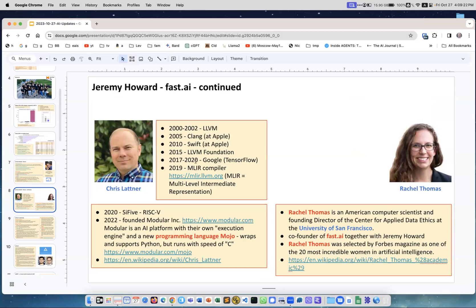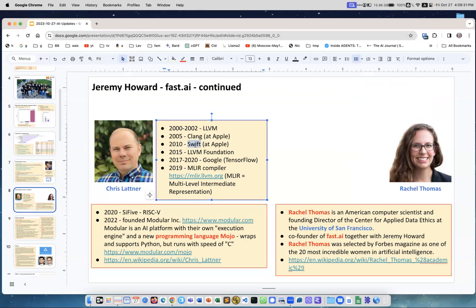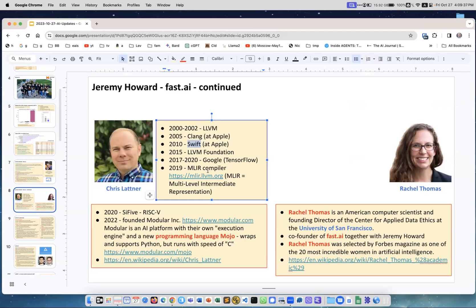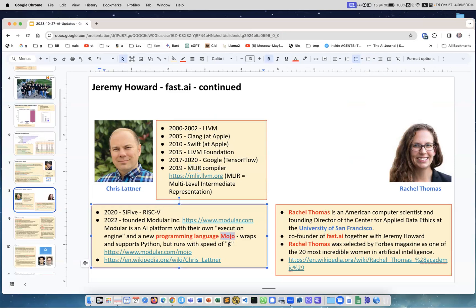Chris Lattner is famous for creating LLVM, which is low-level virtual machine, a famous architecture to build compilers. He created Swift when he worked at Apple, then he also worked at Google on TensorFlow architecture, then on creating compilers for custom chips, and then he created his own company Modular and they created their own programming language Mojo which looks like Python, feels like Python, but it runs with the speed of C and it has special optimizations for matrix operations for deep learning. Maybe at some point everybody will switch to Mojo, I don't know.